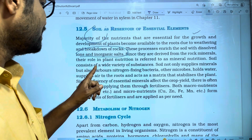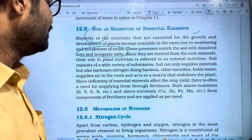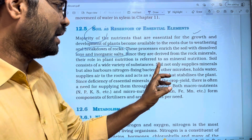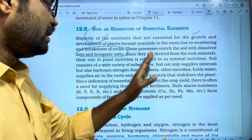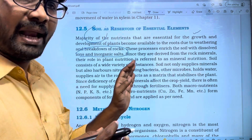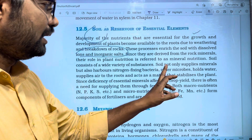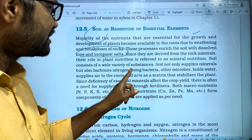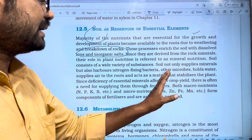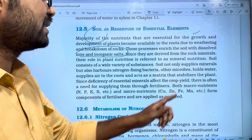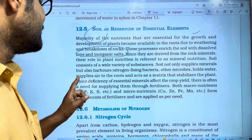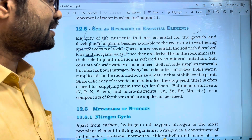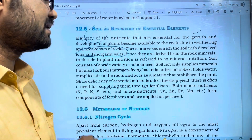Soil consists of a wide variety of substances. Soil not only supplies minerals, but also nitrogen-fixing bacteria, other microbes, and remaining microbes. It holds water, supplies air to the roots, and acts as a matrix that stabilizes the plants.